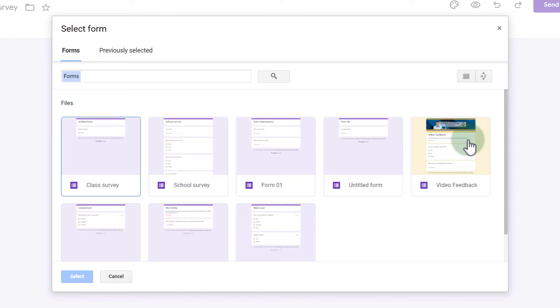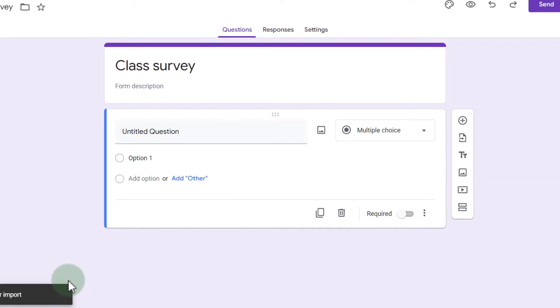This now asks us to search for the form we would like to use as a source and let's select that older school survey. We're going to click on it and select.